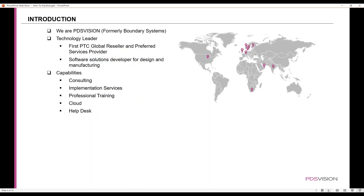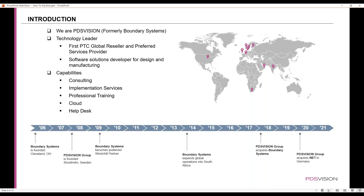As far as us as a company, PDS Vision — some of you guys may know us formerly as Boundary Systems. We are a tech leader and the first PTC global reseller and preferred services provider. We have software solutions developed for design and manufacturing. Our capabilities include consulting, implementation services, professional training, cloud, and we also have a help desk. We were formed around 2006 in Cleveland, Ohio, and PDS Vision Group was founded in Stockholm, Sweden between 2007 and 2008.